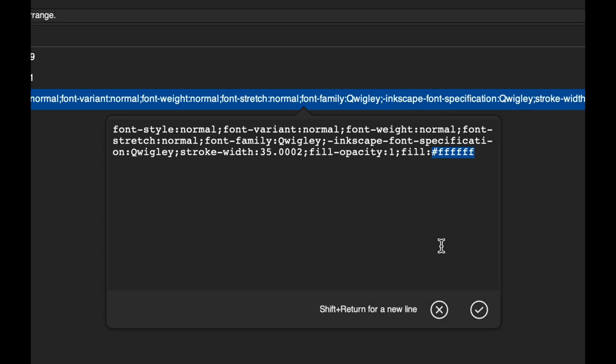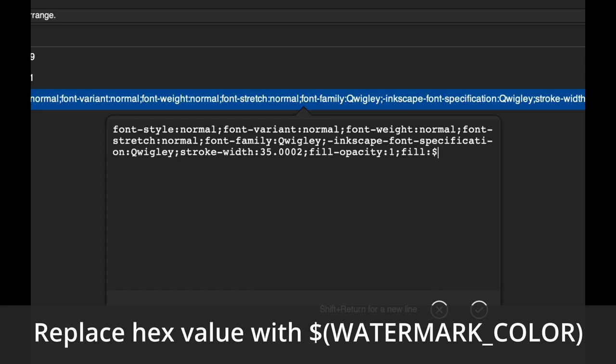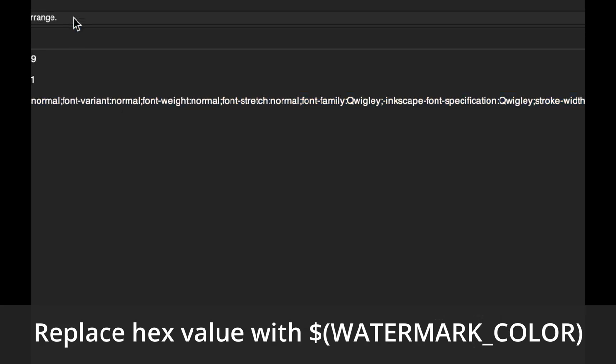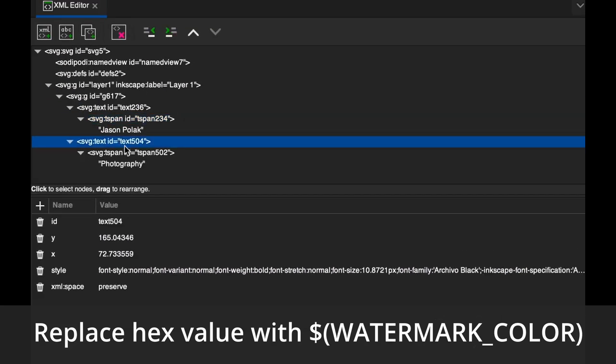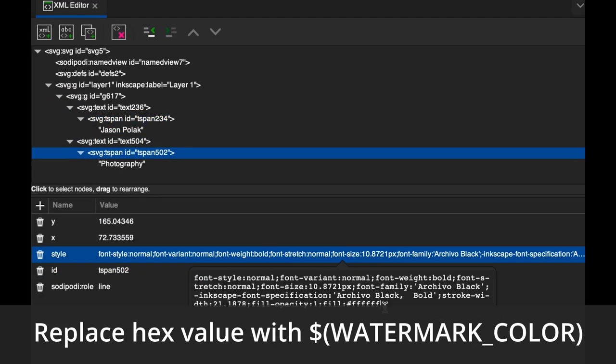Replace this value with dollar sign, parenthesis, watermark underscore color, close parenthesis. Make sure to do this with all your text, and any logo shapes that you want to change the color of in Darktable.